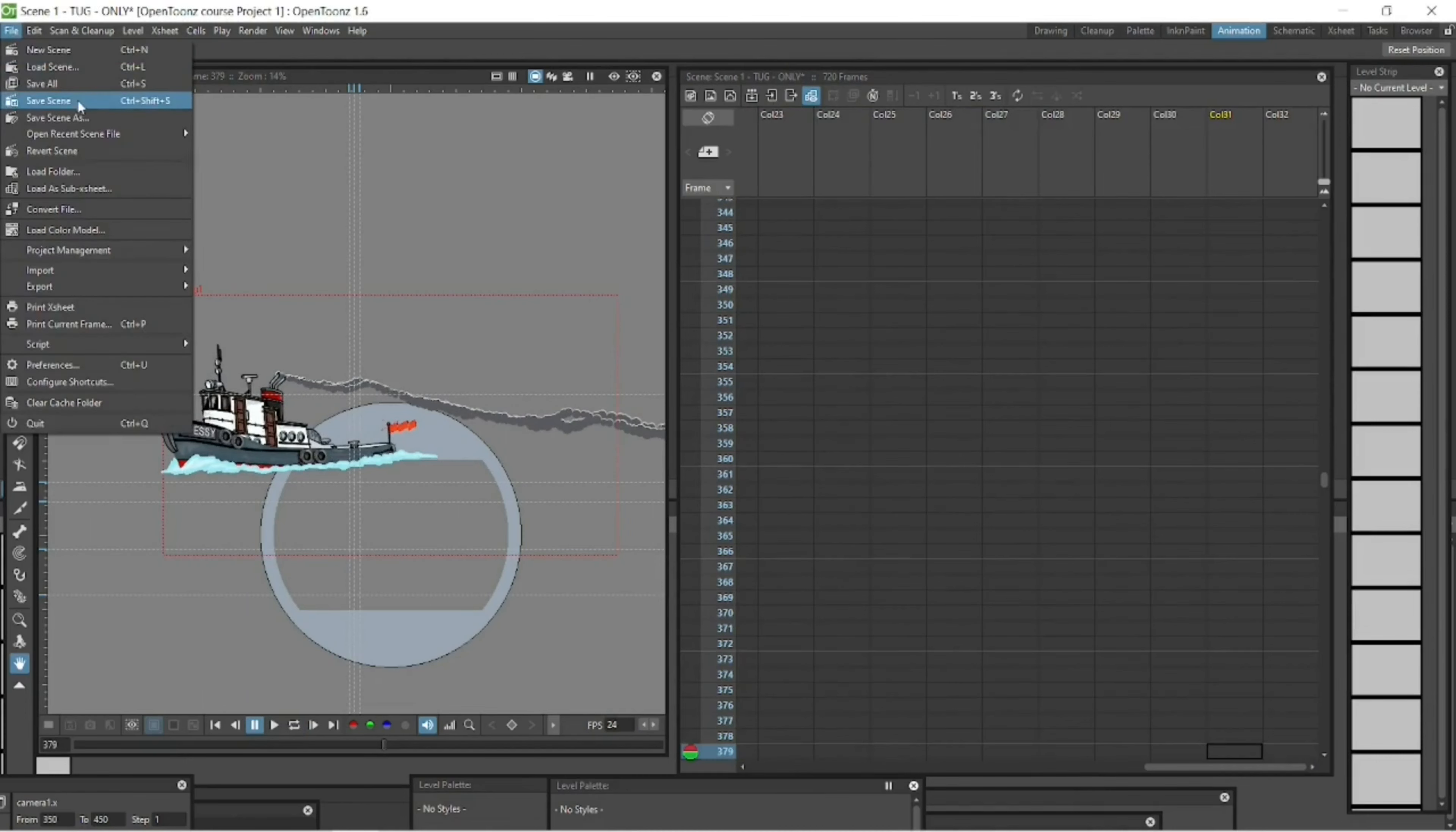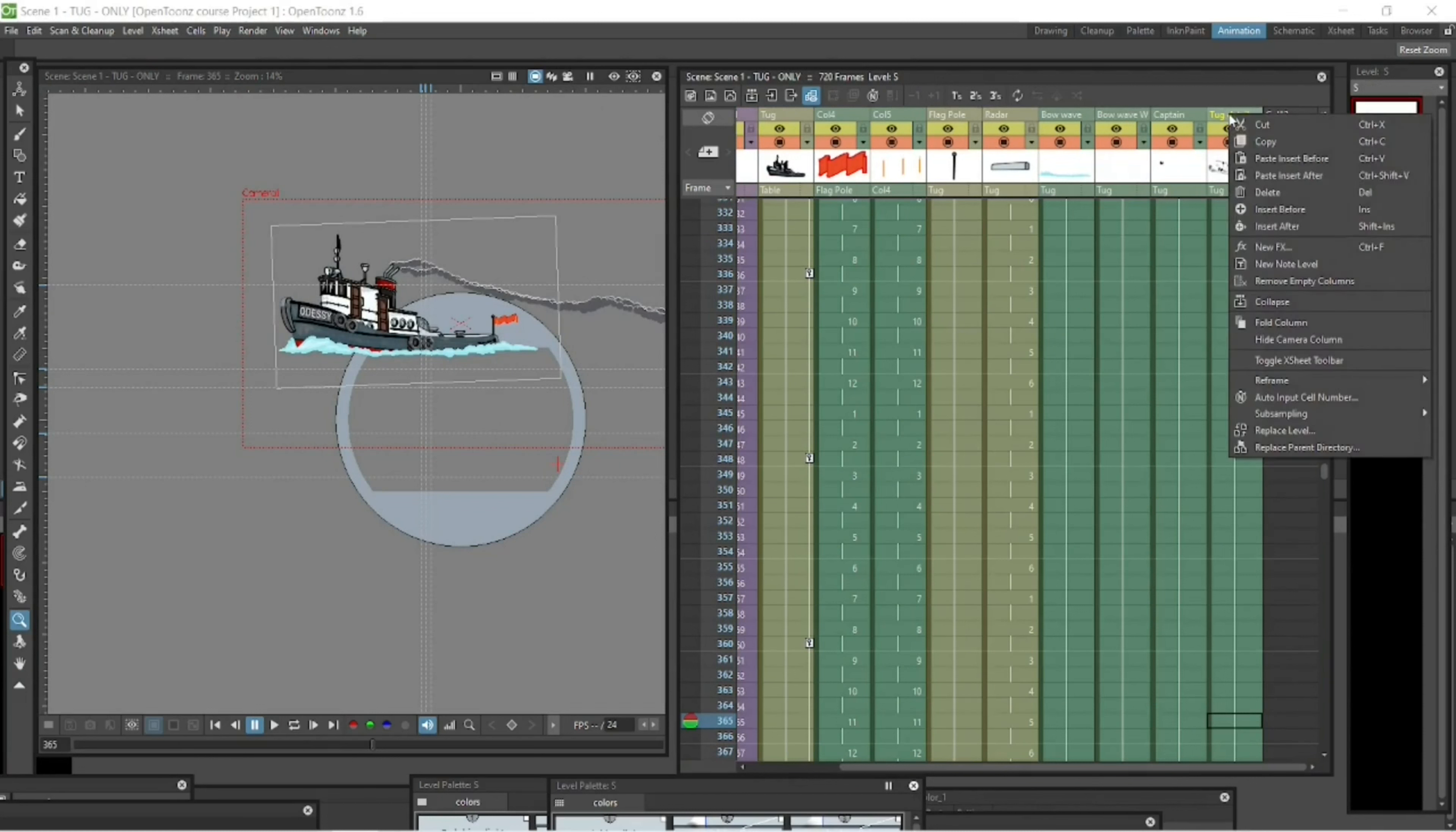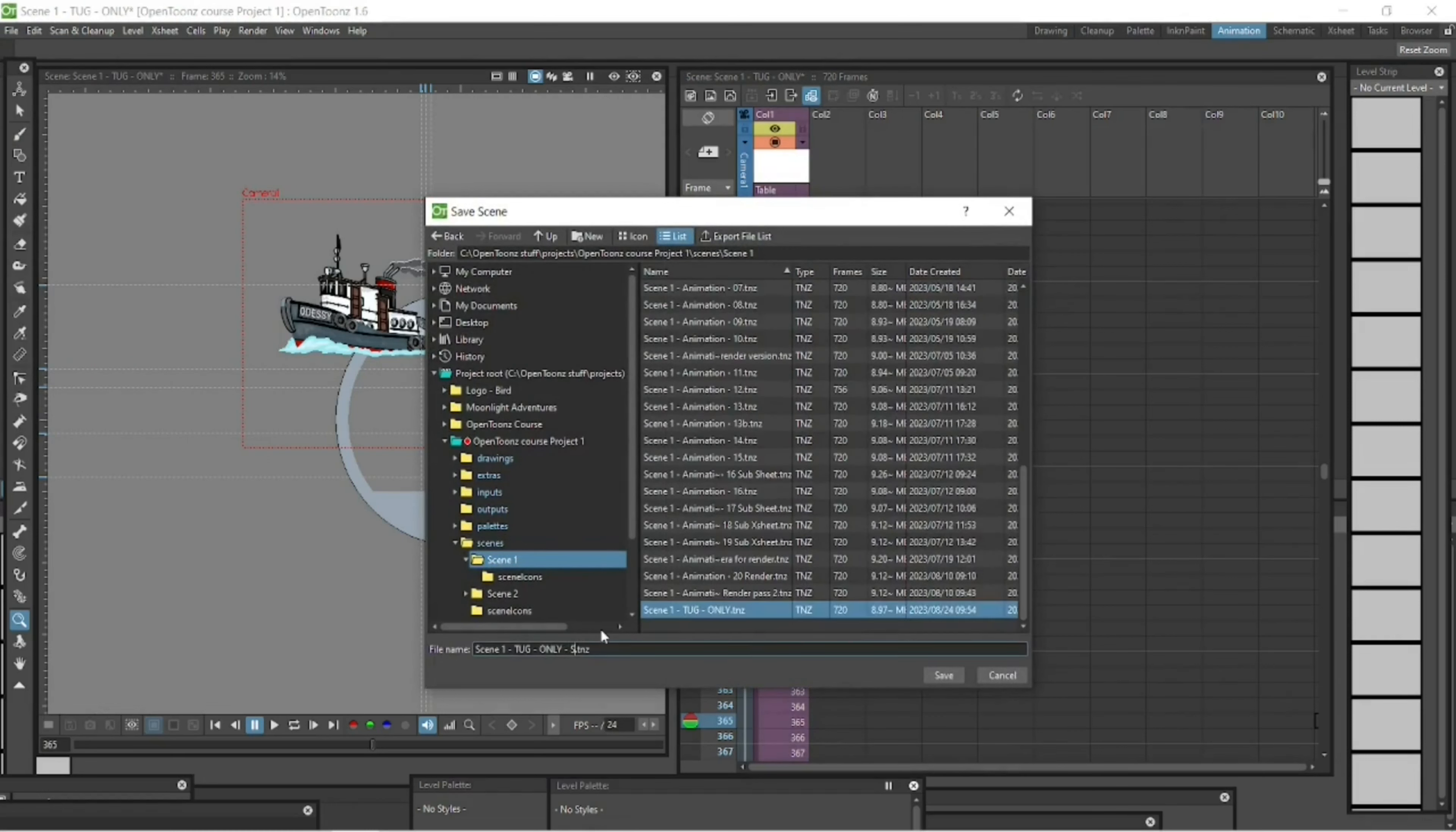Save that. Okay. And then I'm going to select all of those columns that are left, collapse them into a sub x sheet. And I'm going to call that, it's still in scene one actually, I'm going to call that tug only sub x sheet. And I'm going to save that.